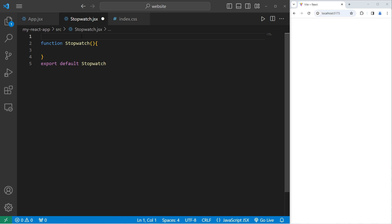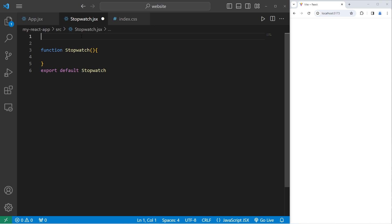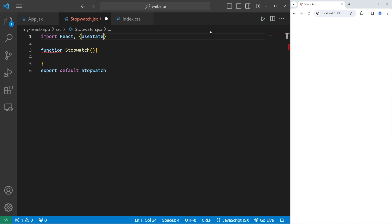In this program, we'll need three different hooks. Let's import them. Import from React using object destructuring — we'll need the useState hook, useEffect, as well as useRef, from React.